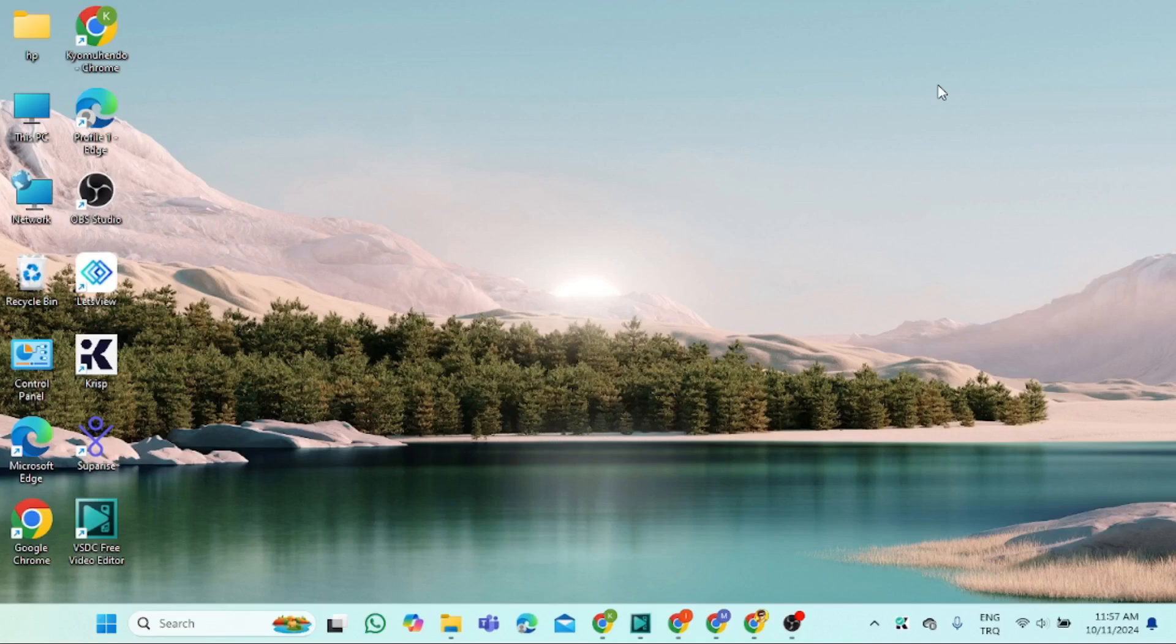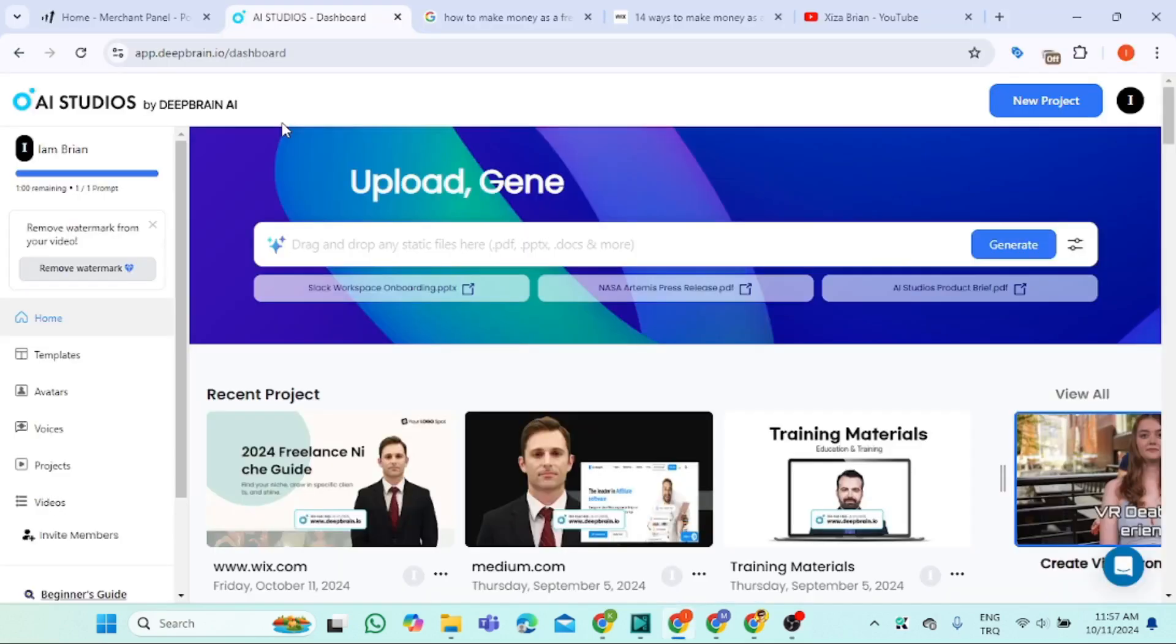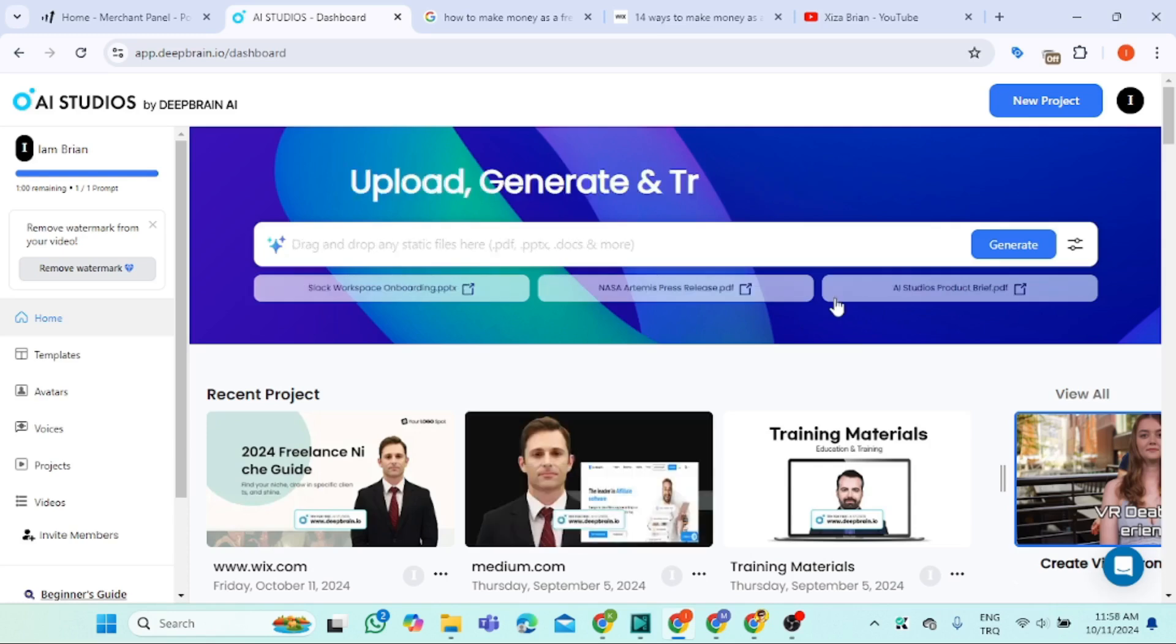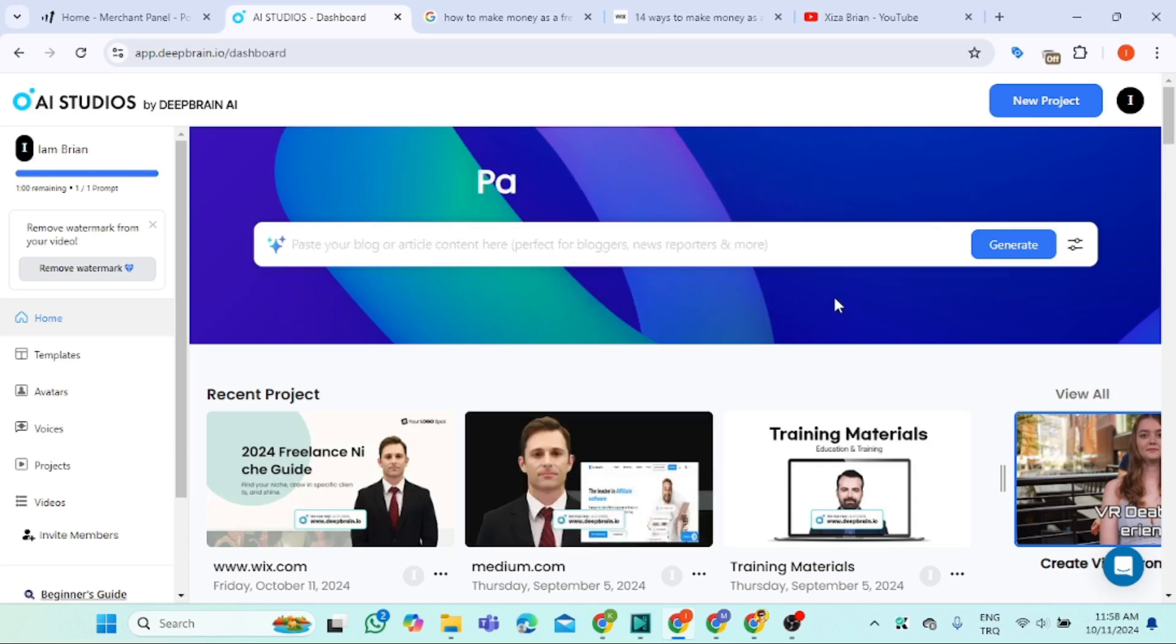Now we are on my laptop screen. Let me walk you through how you can create your first video. Here is the interface of AI Studio by DeepBrain AI. I will leave the link in the description below so that you can check it out.